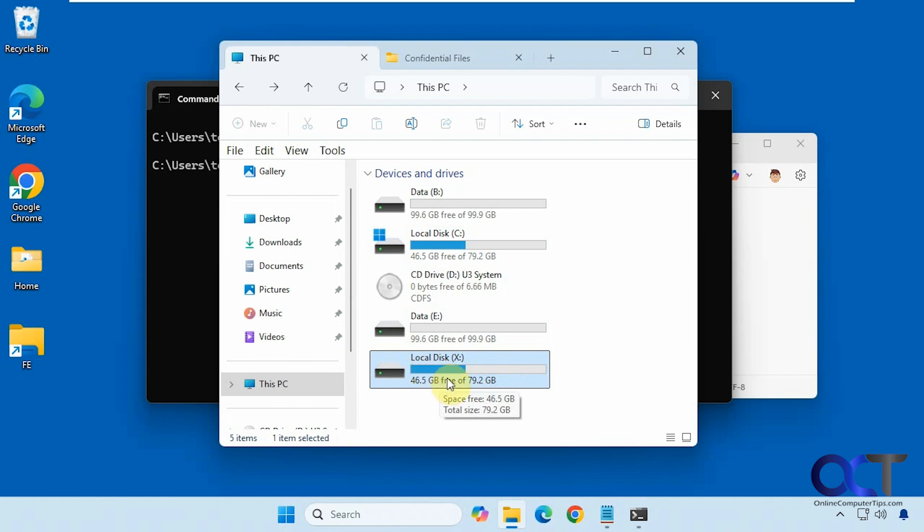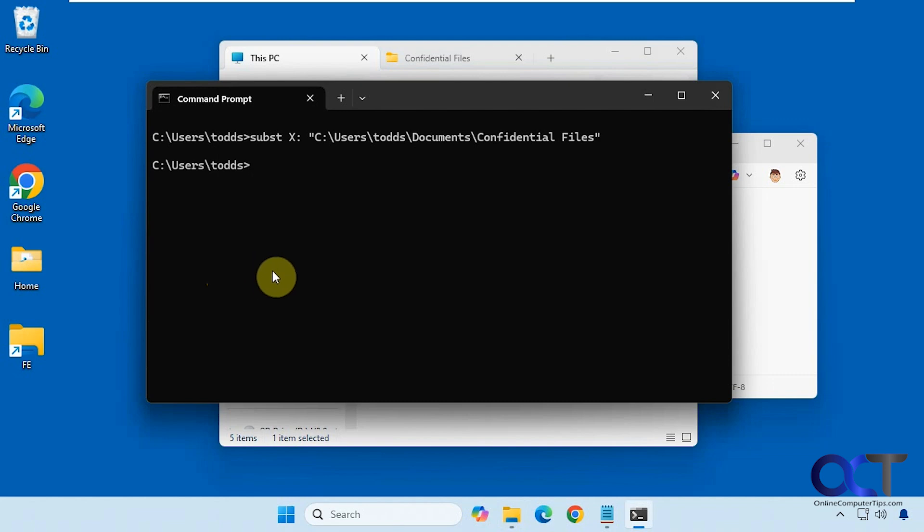Now one thing I want to mention real quick is if you reboot your computer it will not stay mounted, so keep that in mind. You'll have to remount it again when you reboot.